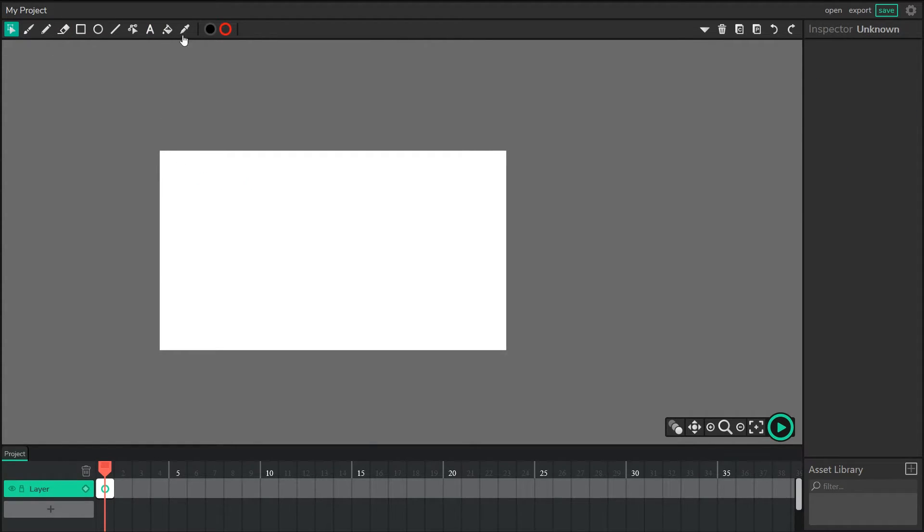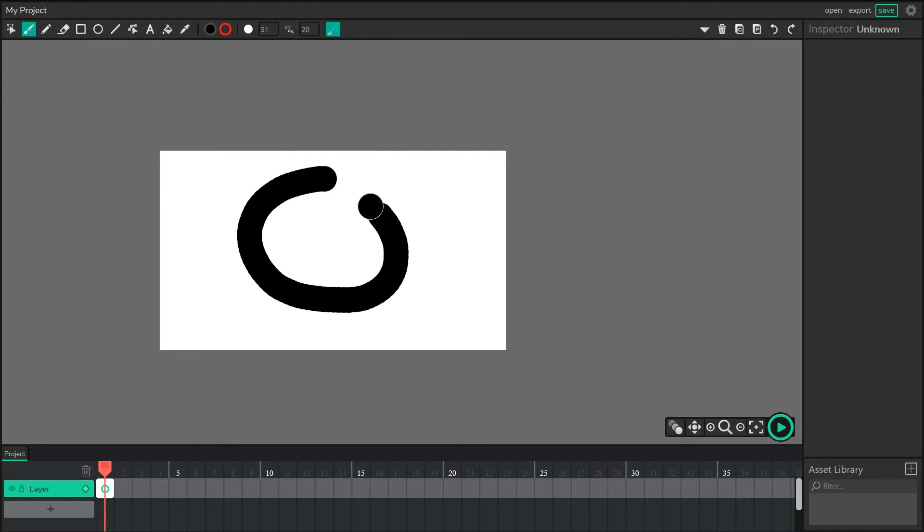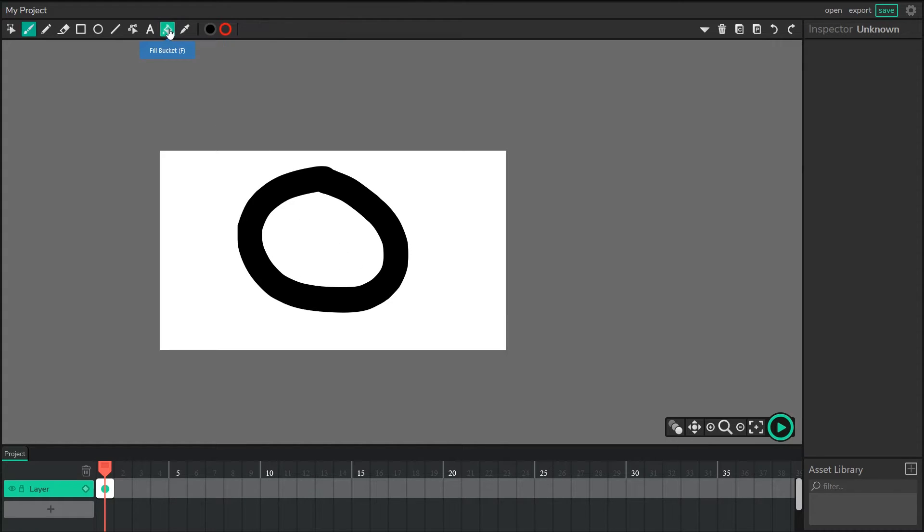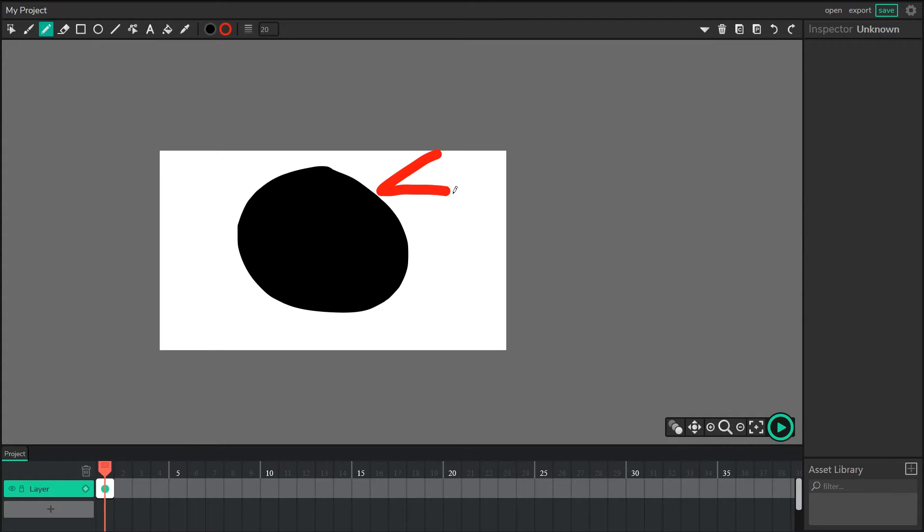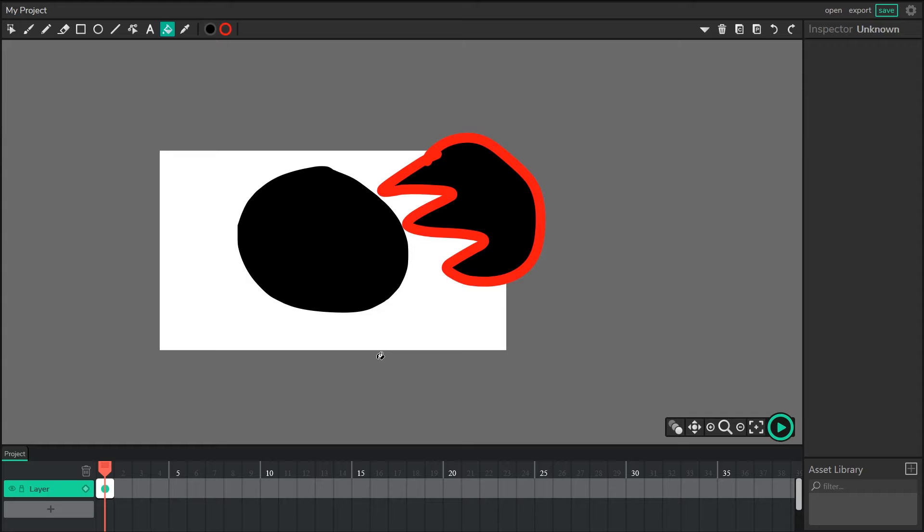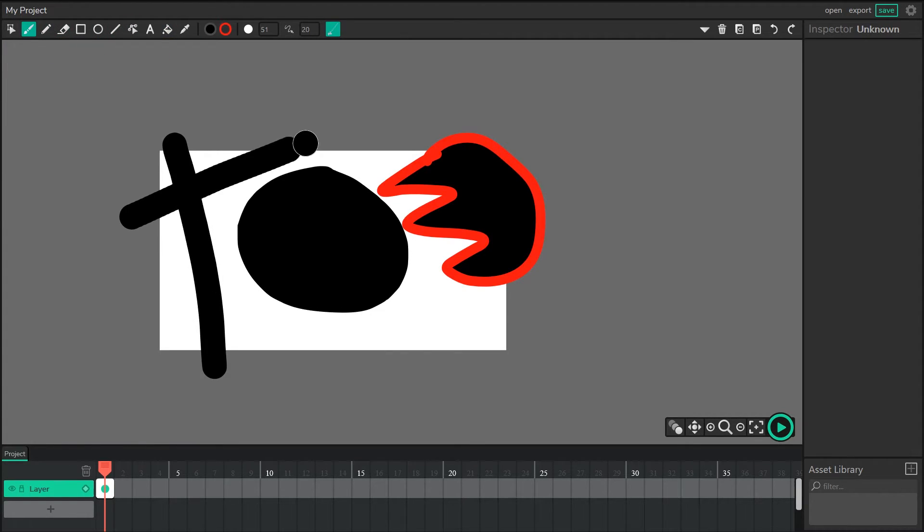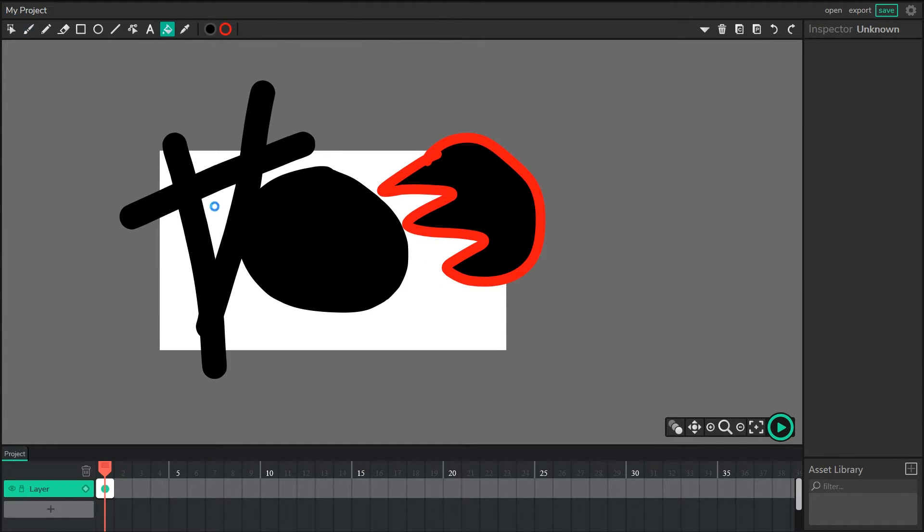Next on the bar, we have the fill bucket. If we create a path that has an empty space in the center, we can actually use the fill bucket to fill that empty space. Super convenient. Even if you're using things like the pencil tool, we'll still be able to fill that space with the fill bucket. And even if lines cross from different paths, you'll still be able to fill empty spaces with the fill bucket that way.